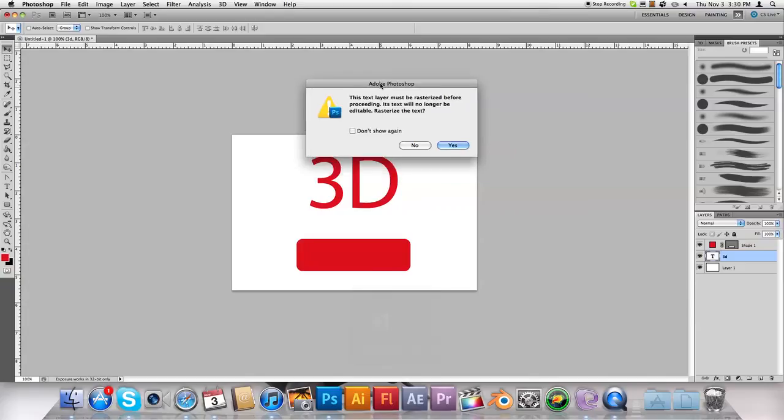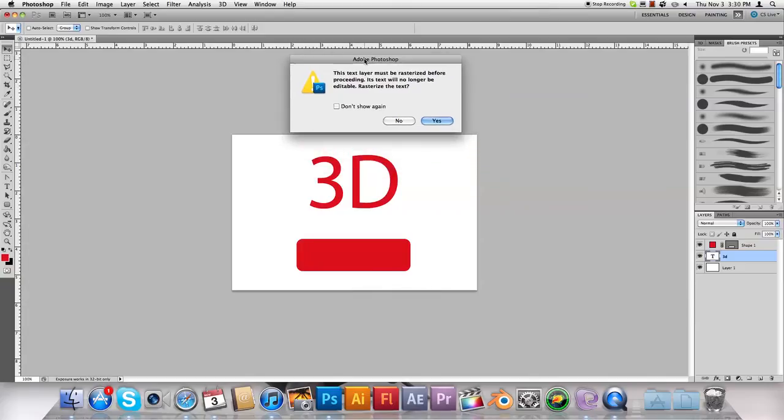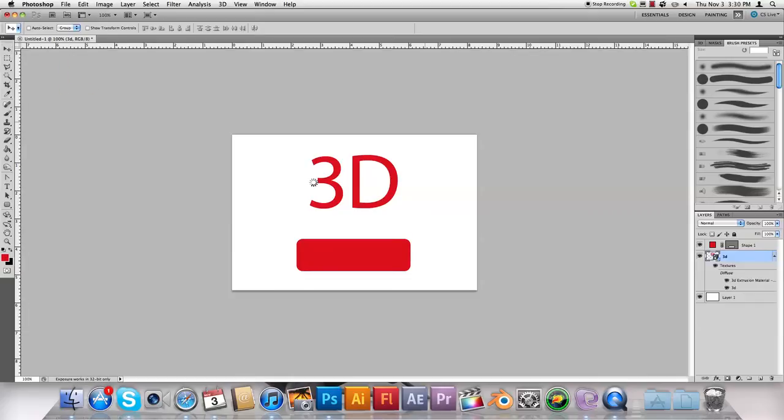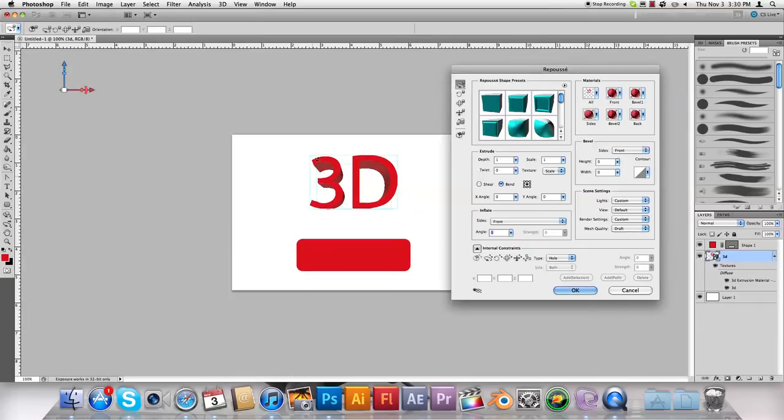Now this box is going to pop up asking you if you really want to do this. Click yes, but make sure you have all your effects applied first. If you don't, get out of this and just press cancel and apply all the effects you want.